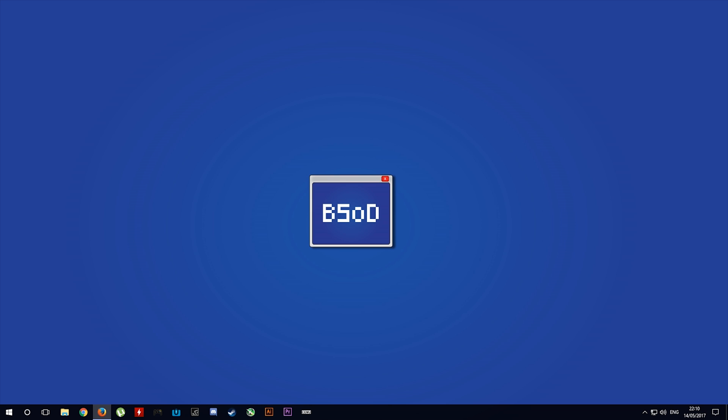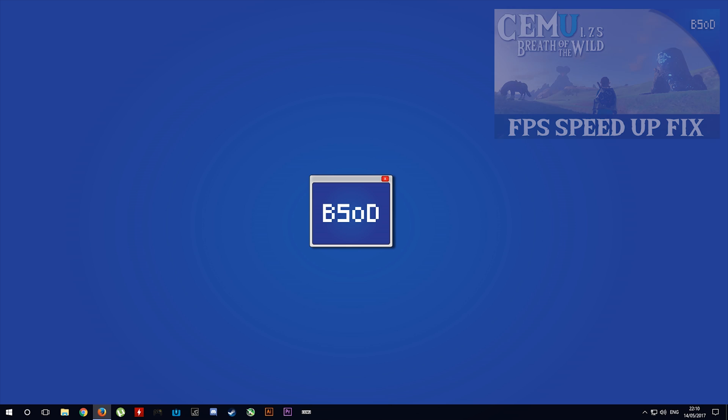Hey guys, what's up and welcome back to BSOD Gaming. This video is a follow-up to the FPS speed up fix video which you can find in the top corner now.